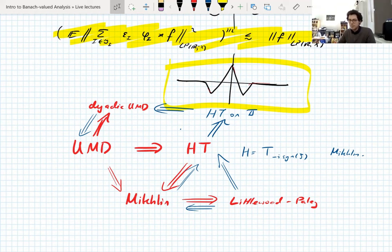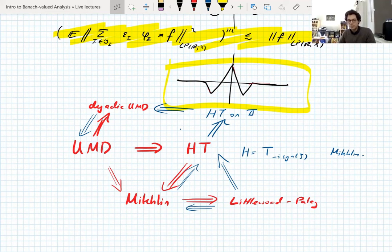Once you know all these things are equivalent, you can really start to work with the UMD property by using your favorite characterization of it, making it relatively easy to prove things and making the theory nice and rich.